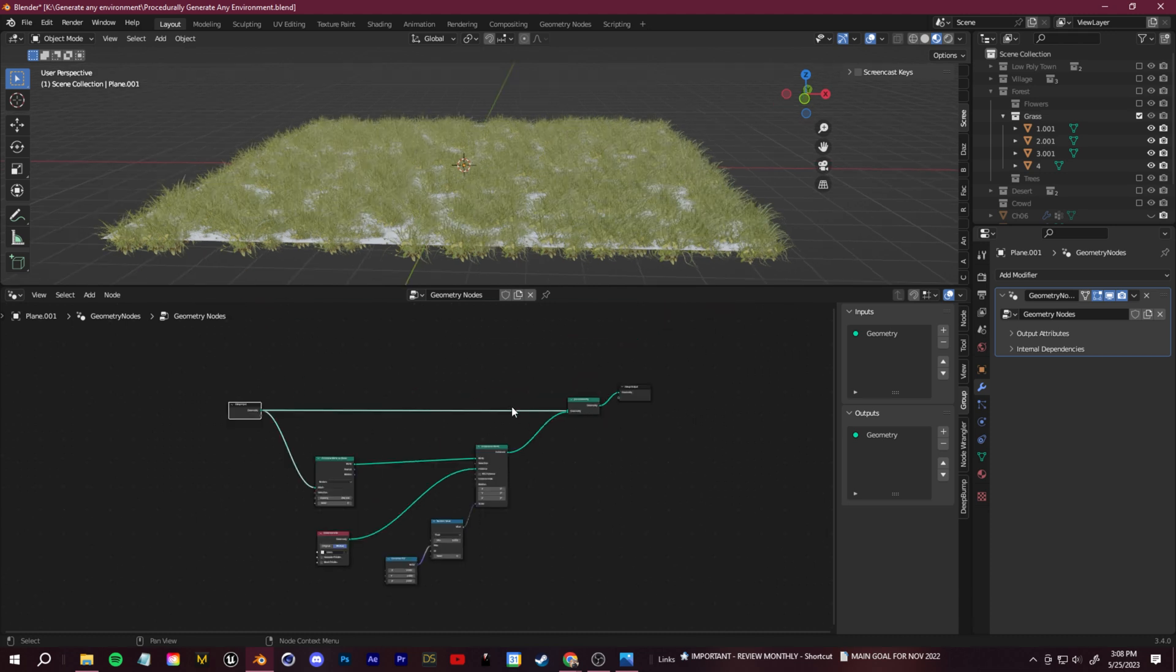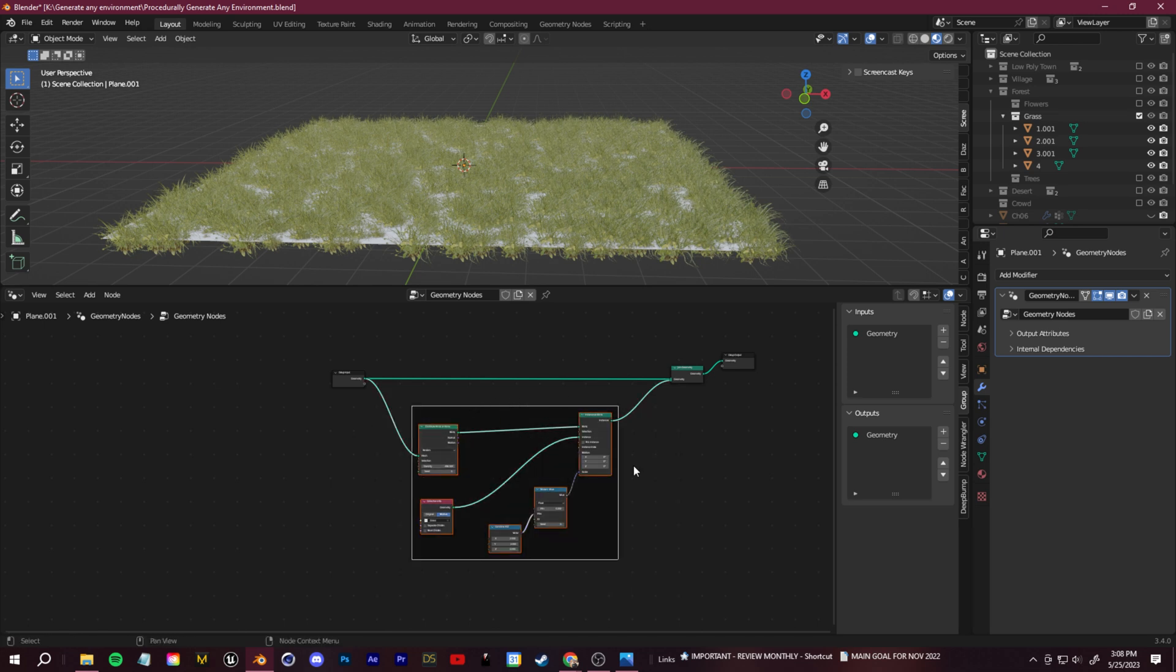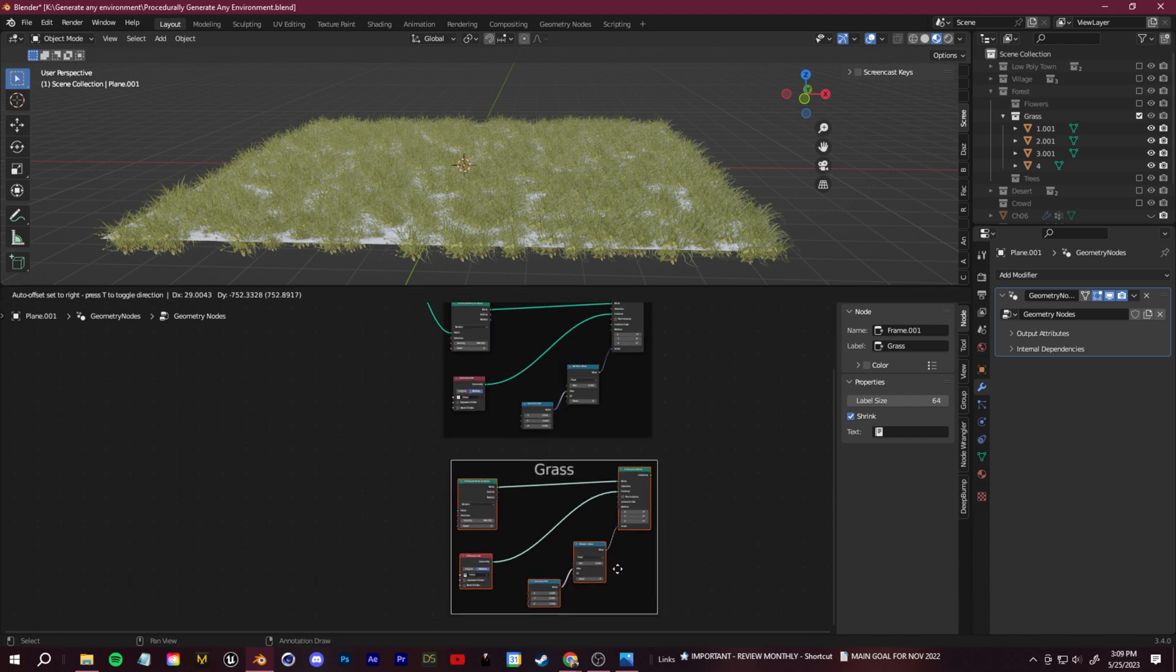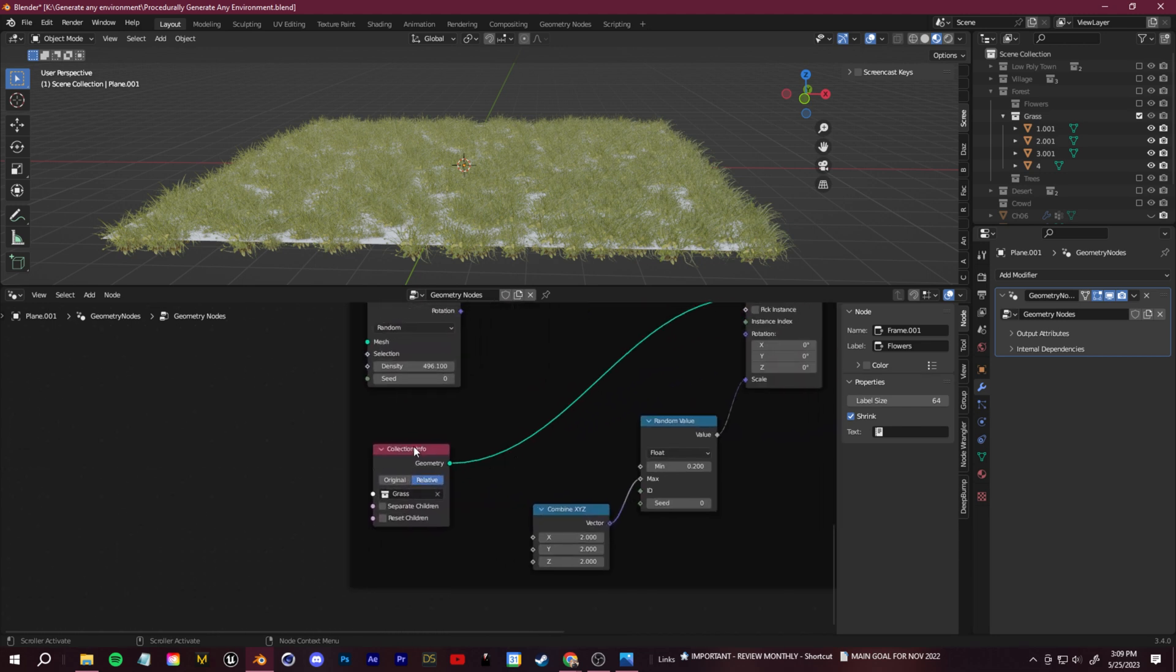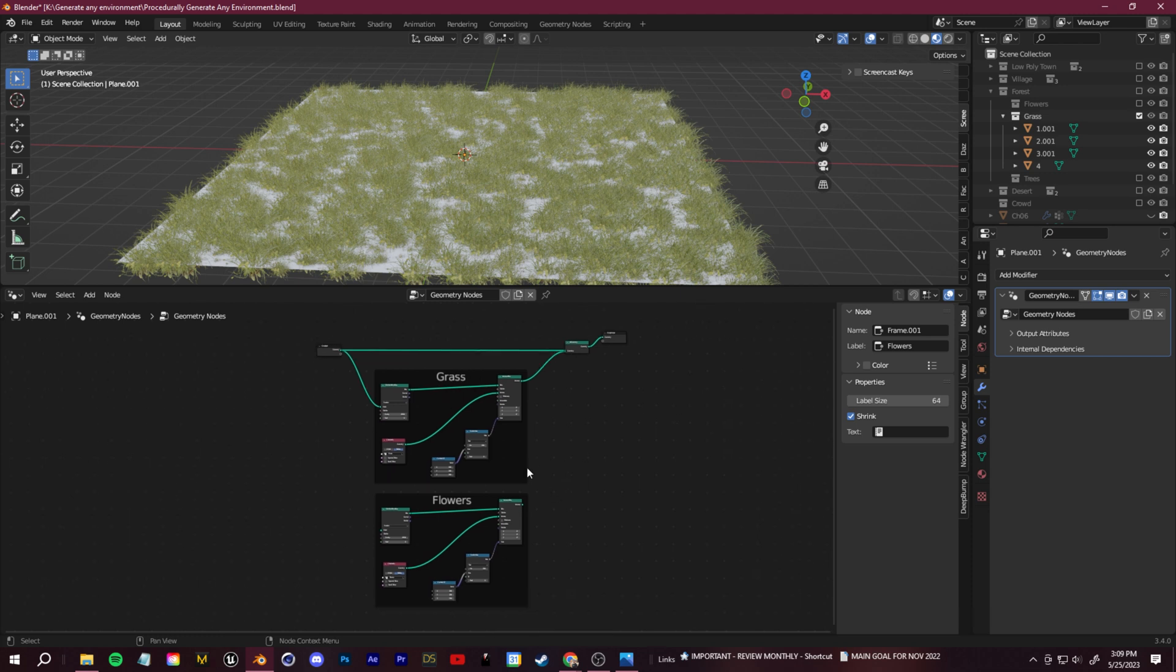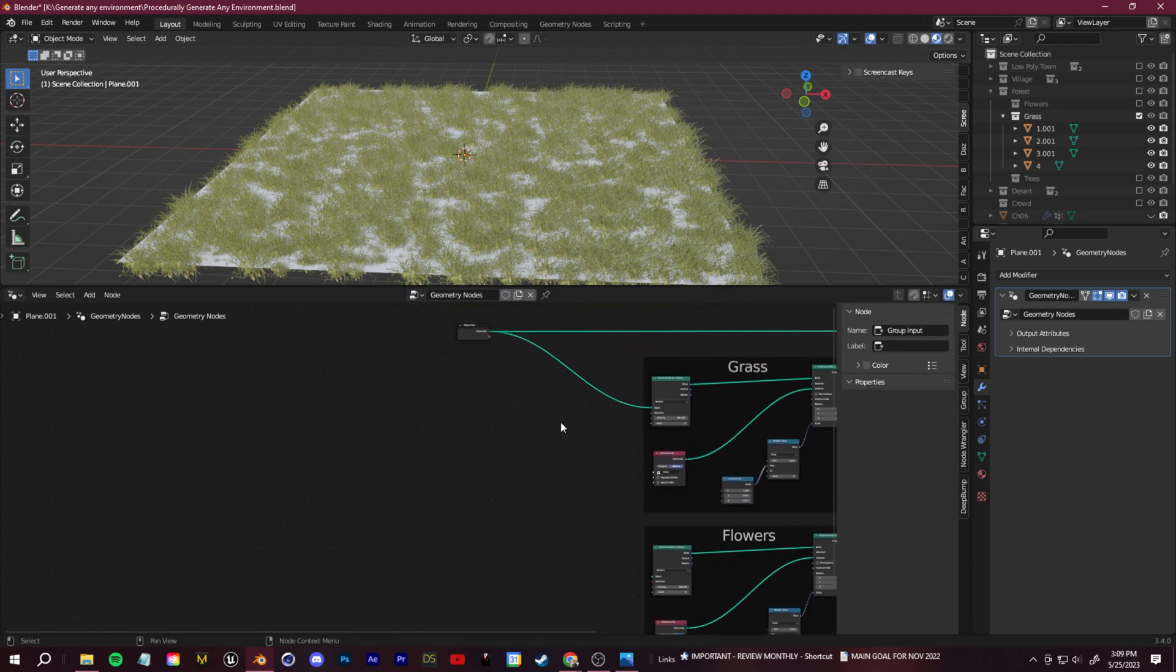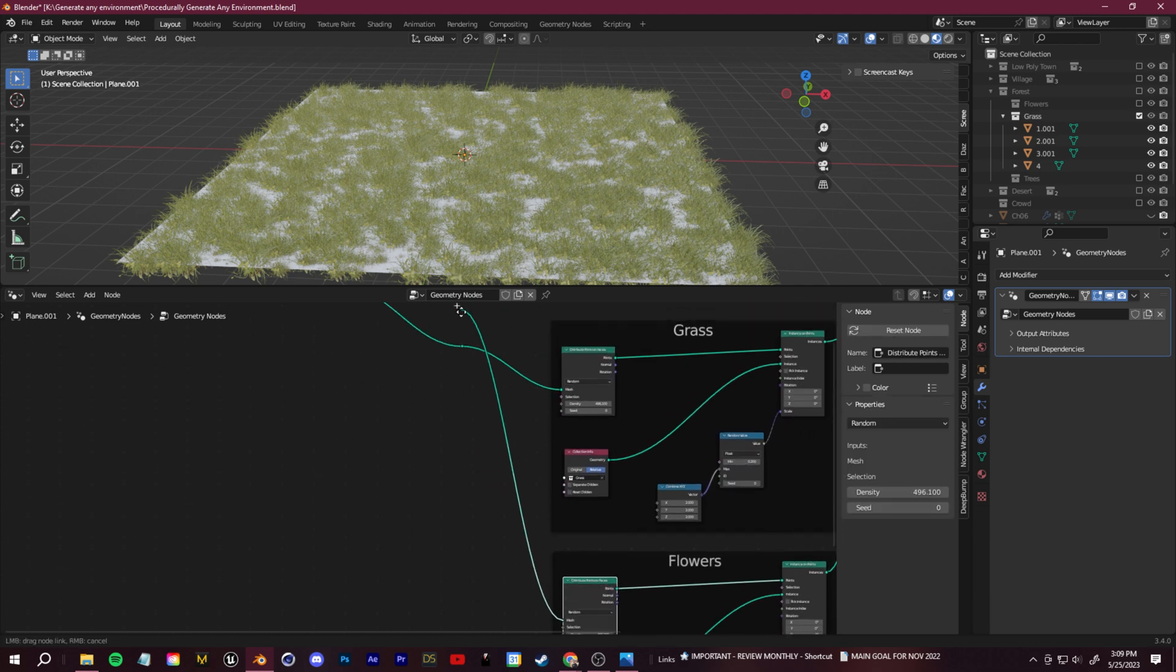Now what we need to do is just set this up so that we can control all of these parts and add in some more assets like our flowers and our trees. So what I'm going to do is select all this. I'm going to click control J just to frame this section and then we can click on the node tab. If you're not seeing this, click N and then I'll just name this grass. Now let's shift select all these and then I'll just shift D and then I'll rename this to flowers. So all we need to do is come down to this collection info and just change this to the flowers collection.